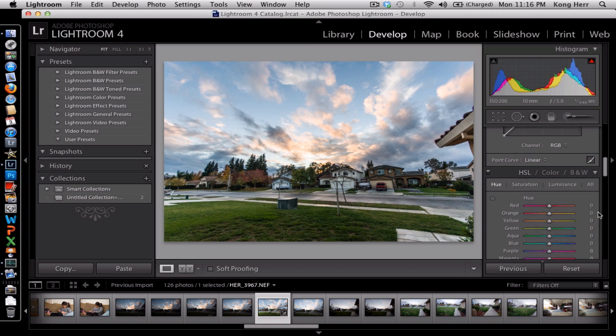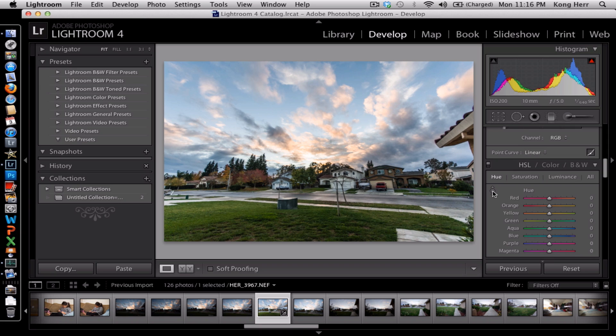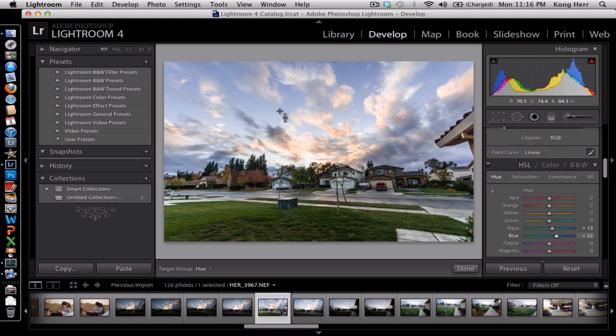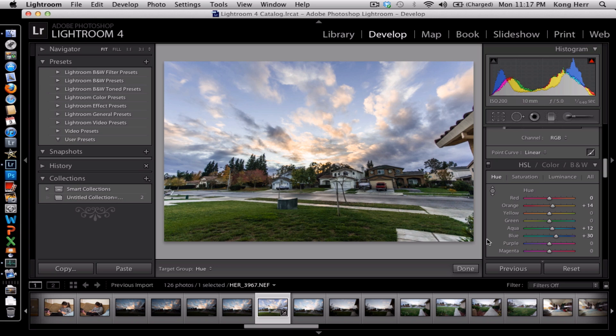What I'm gonna do is I'm gonna change the hue of the sky. Make it look a little bit more blue. Darker blue. Maybe make the yellow here, this part here a little bit more yellow. And the grass a little bit more green.